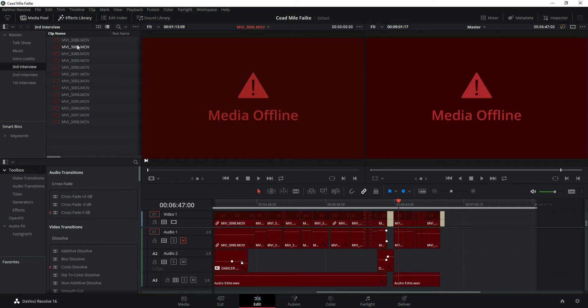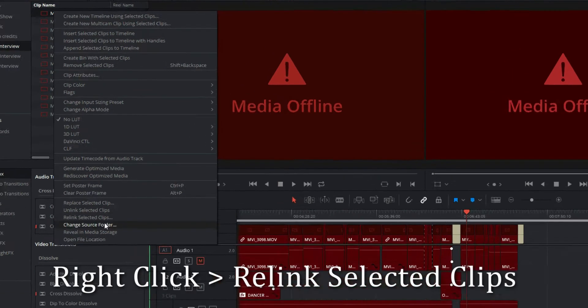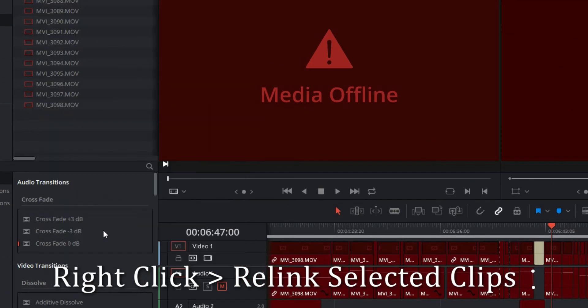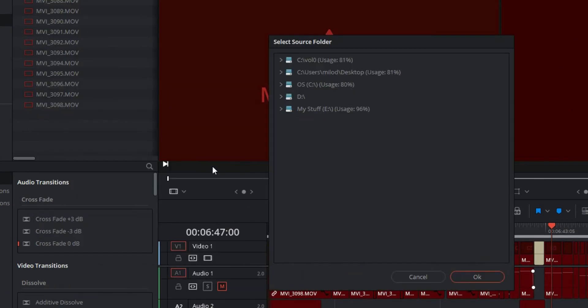So all you need to do is go to any one of the files, right-click, scroll down to Re-link Selected Clips, and go to the folder where you have moved it to.